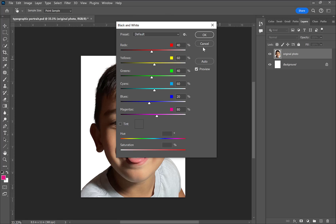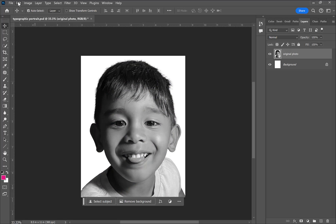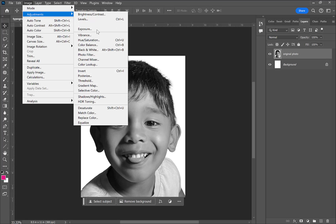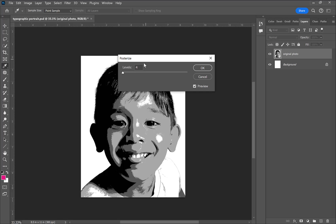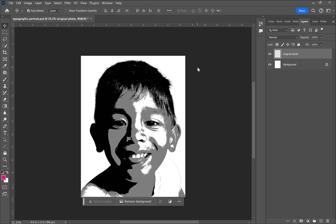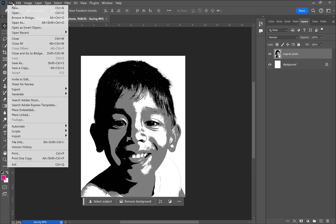The first thing I want to do is make my image black and white, so I'm going to Image > Adjustments > Black and White to desaturate the image. Then I'm going back to the Adjustments menu and selecting Posterize, which will transform my image into broad black, white, and gray areas.